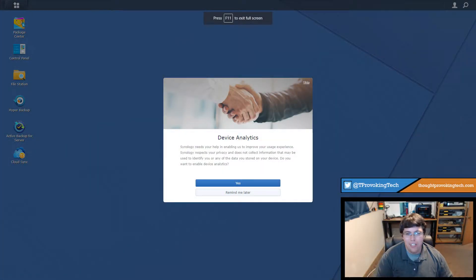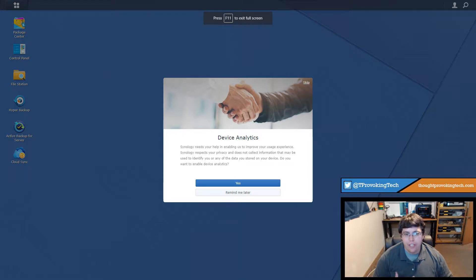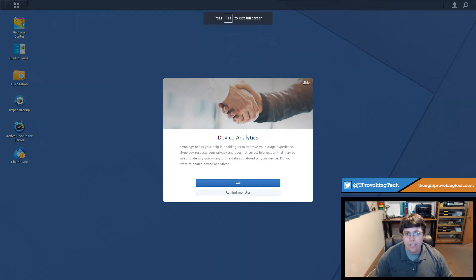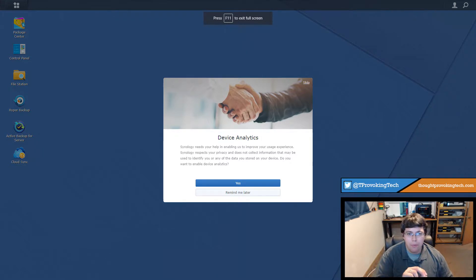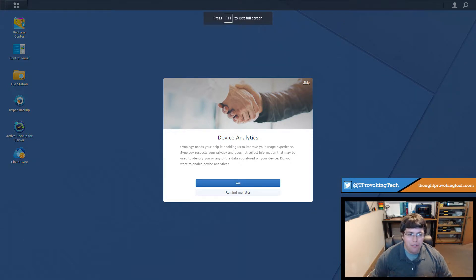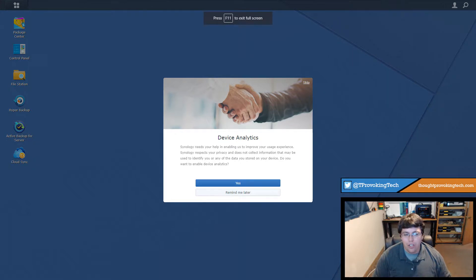You probably have seen the screenshot that I am sharing right now where it talks about the device analytics and gives you the option to either click yes to agree to the device analytics program or to click remind me later. You might not have noticed the tiny little skip text in the top right and you might just click yes to prevent this message from popping up every single time you log into your Synology server.